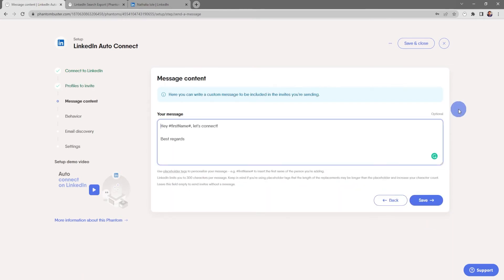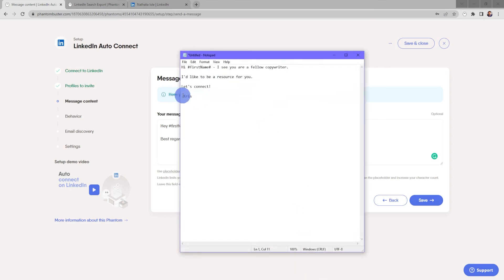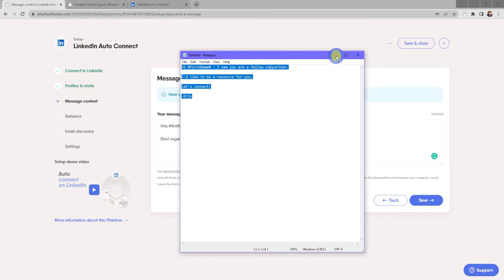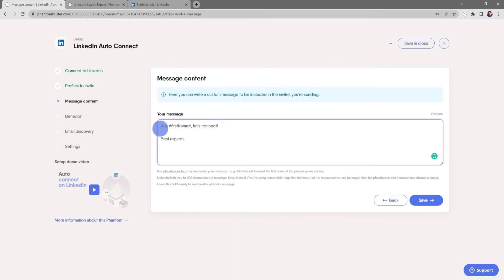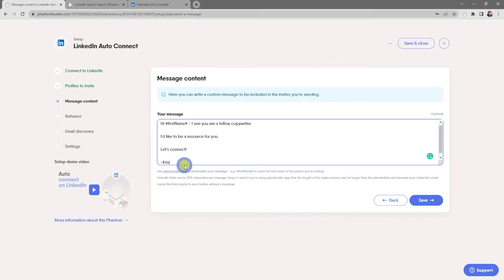Now here's where you can write a custom message to be included in the invites you're sending. I've already typed out a connection message in notepad. I'll select all, right click and choose copy, and then in the input section, right click and choose paste.